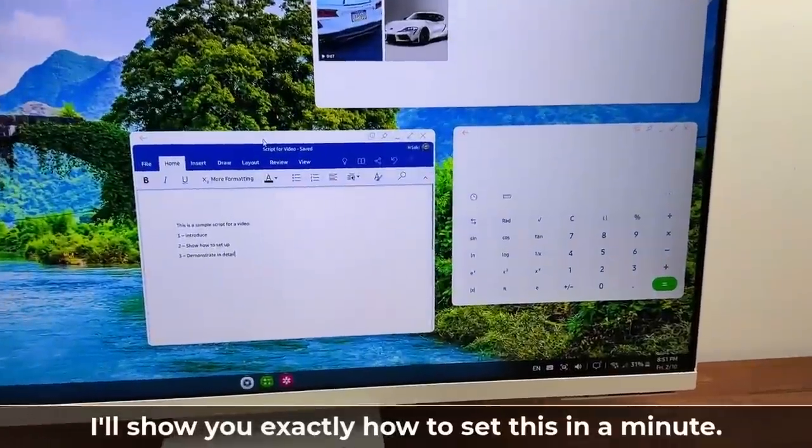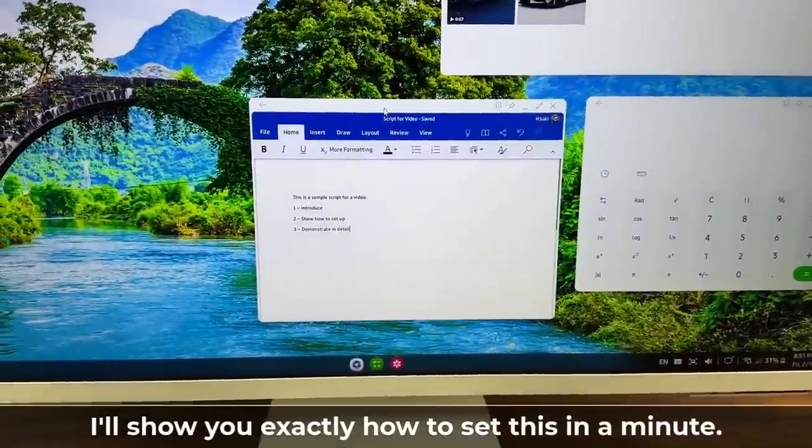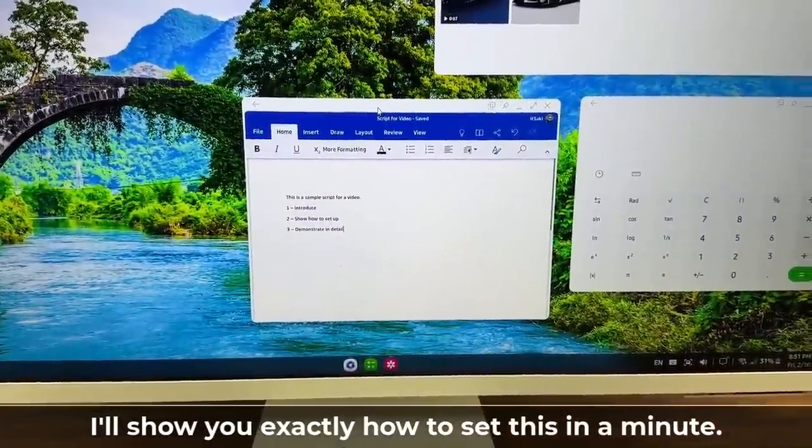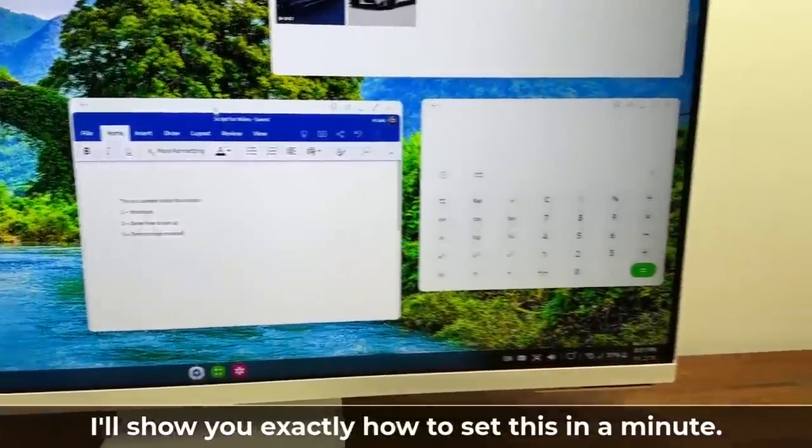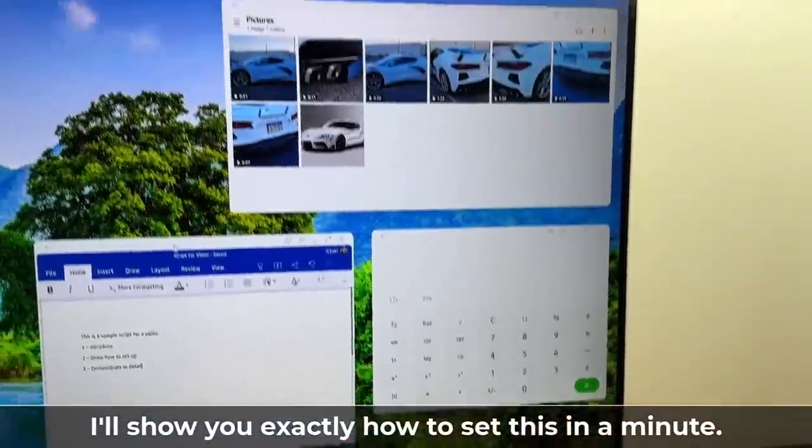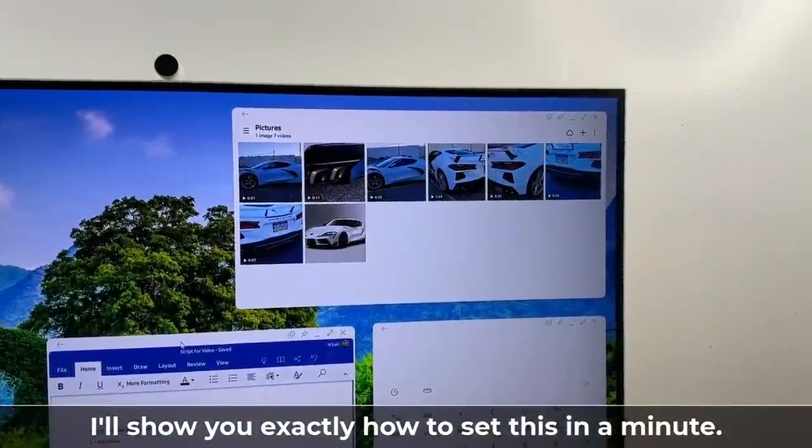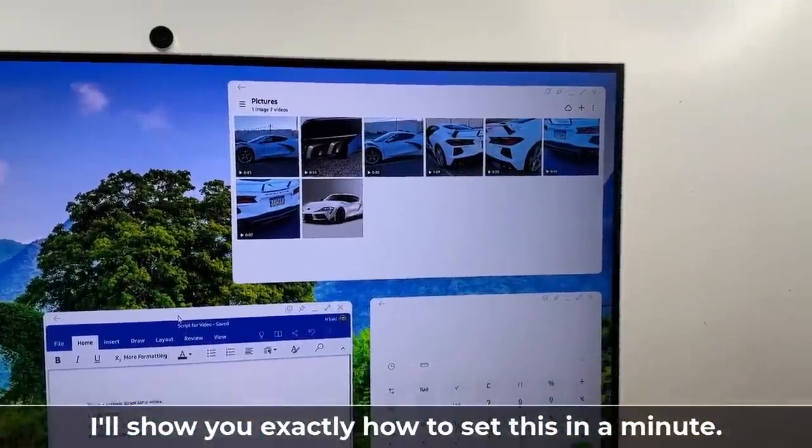You can see I have a bunch of windows right here. I got the Word document, I'm actually writing a script. I got the calculator application I'm using. That's my gallery. I'm just looking at my recent videos.